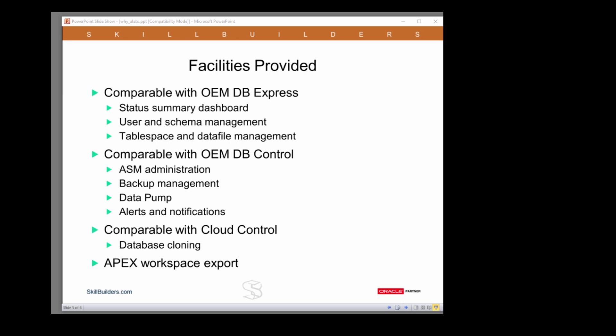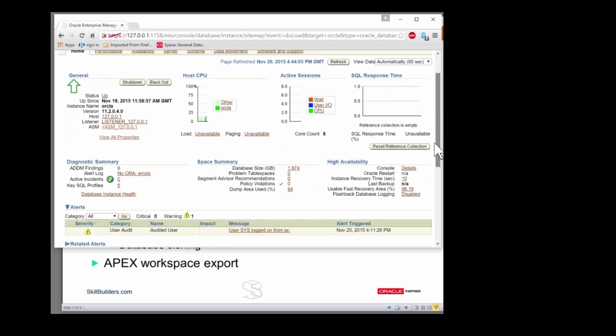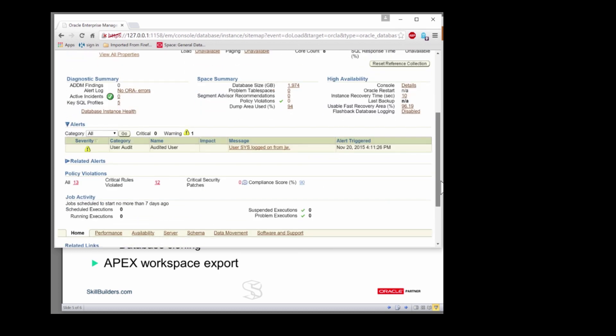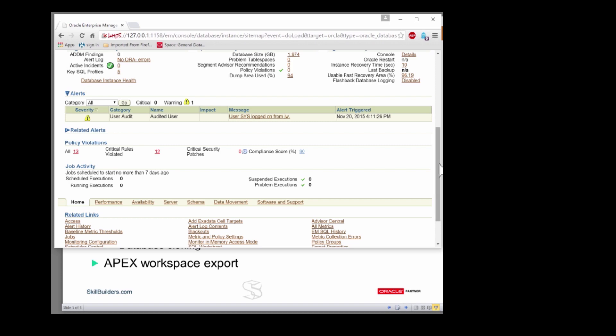So let's begin by taking a quick look, just as a matter of revision, at what we have with Database Control. Database Control dashboard screen gives you host CPU, active sessions, some metrics being displayed there. And note there's a link to the ASM instance at that point.